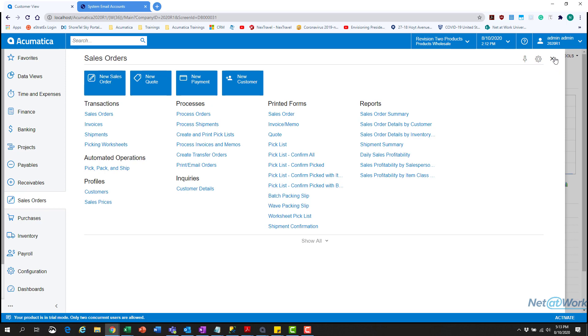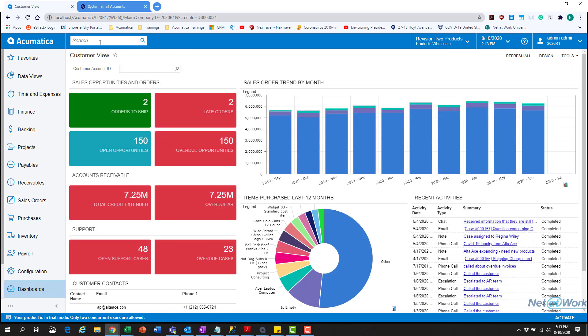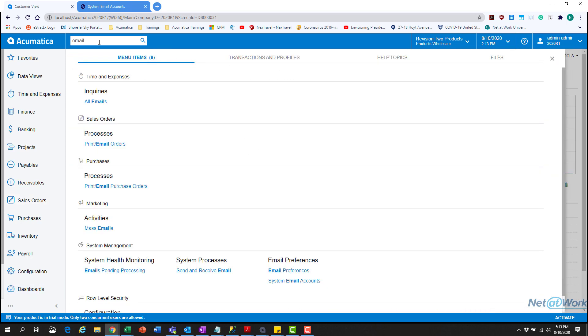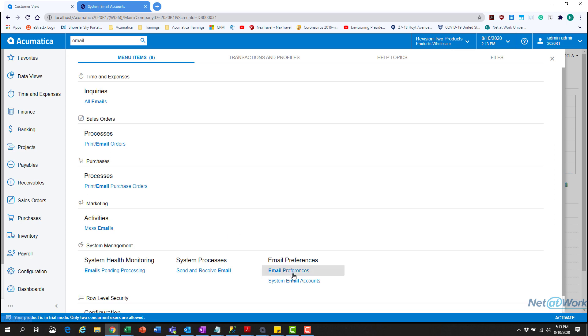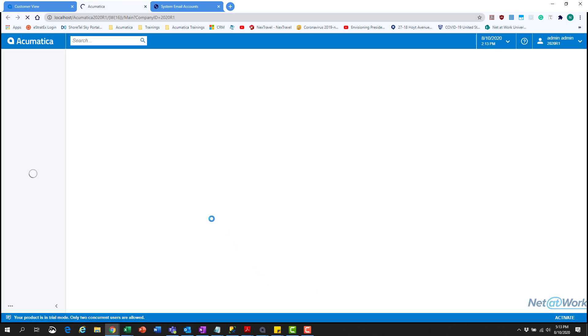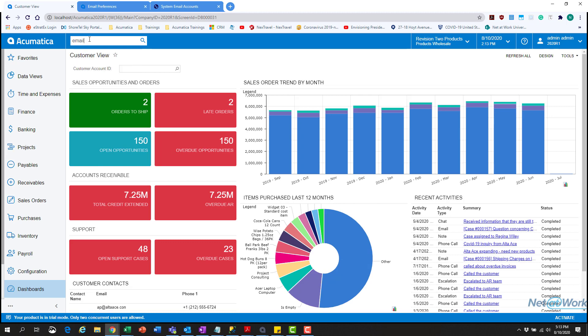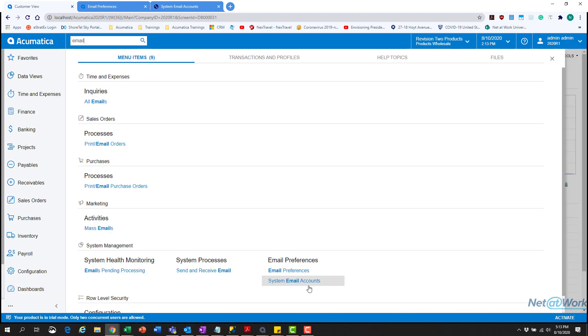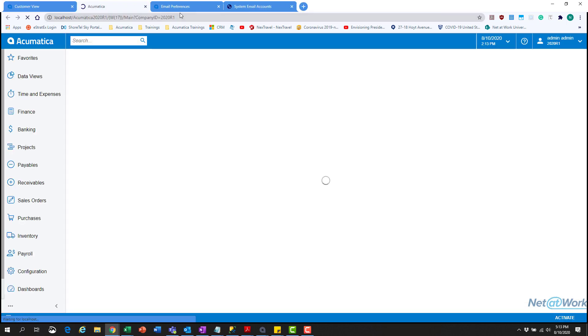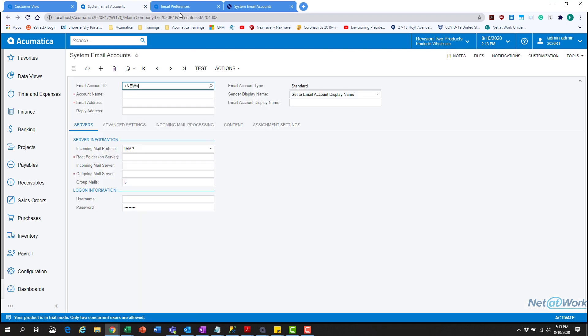The first thing we're going to need to do is set up the emails in general. We're going to type in email in the search bar and go to email preferences. We're also going to open the system account email tab, because we need to create the email and tell Acumatica to look at and use that email.